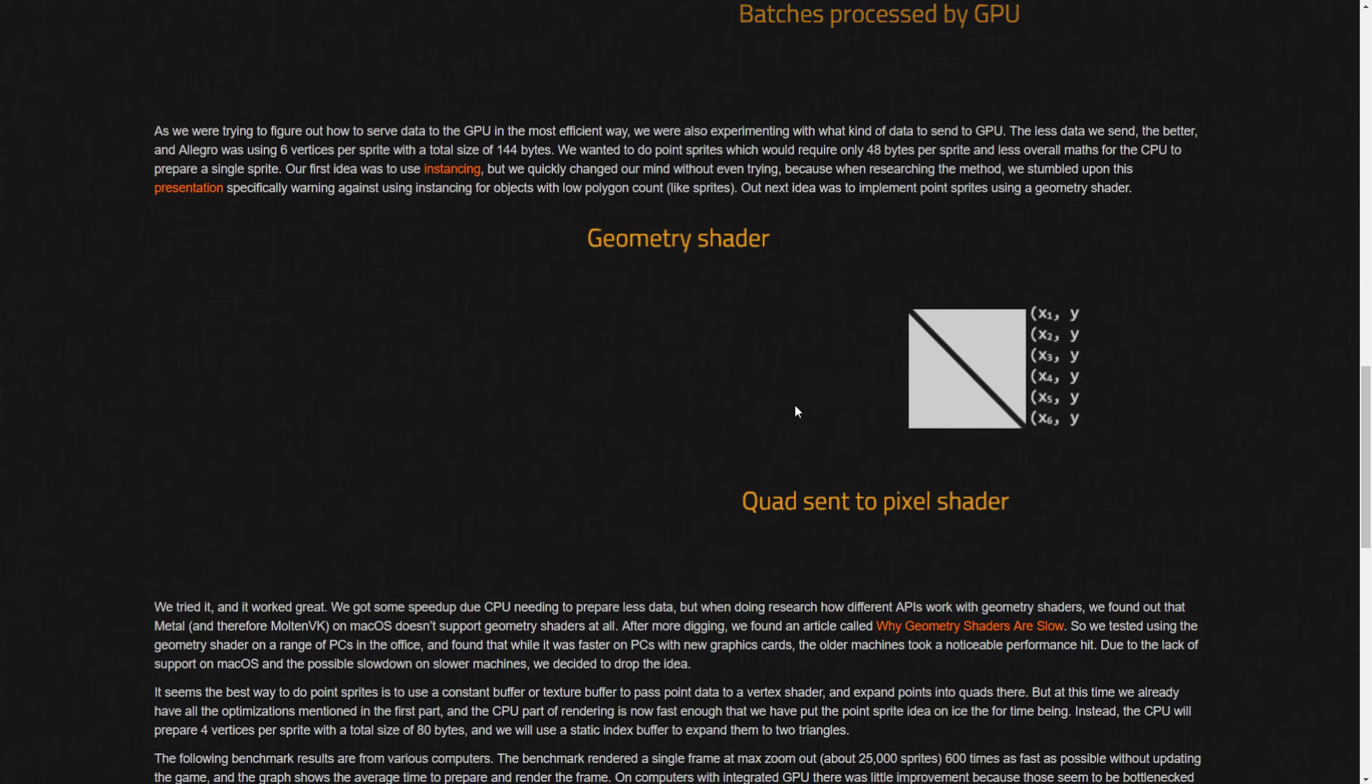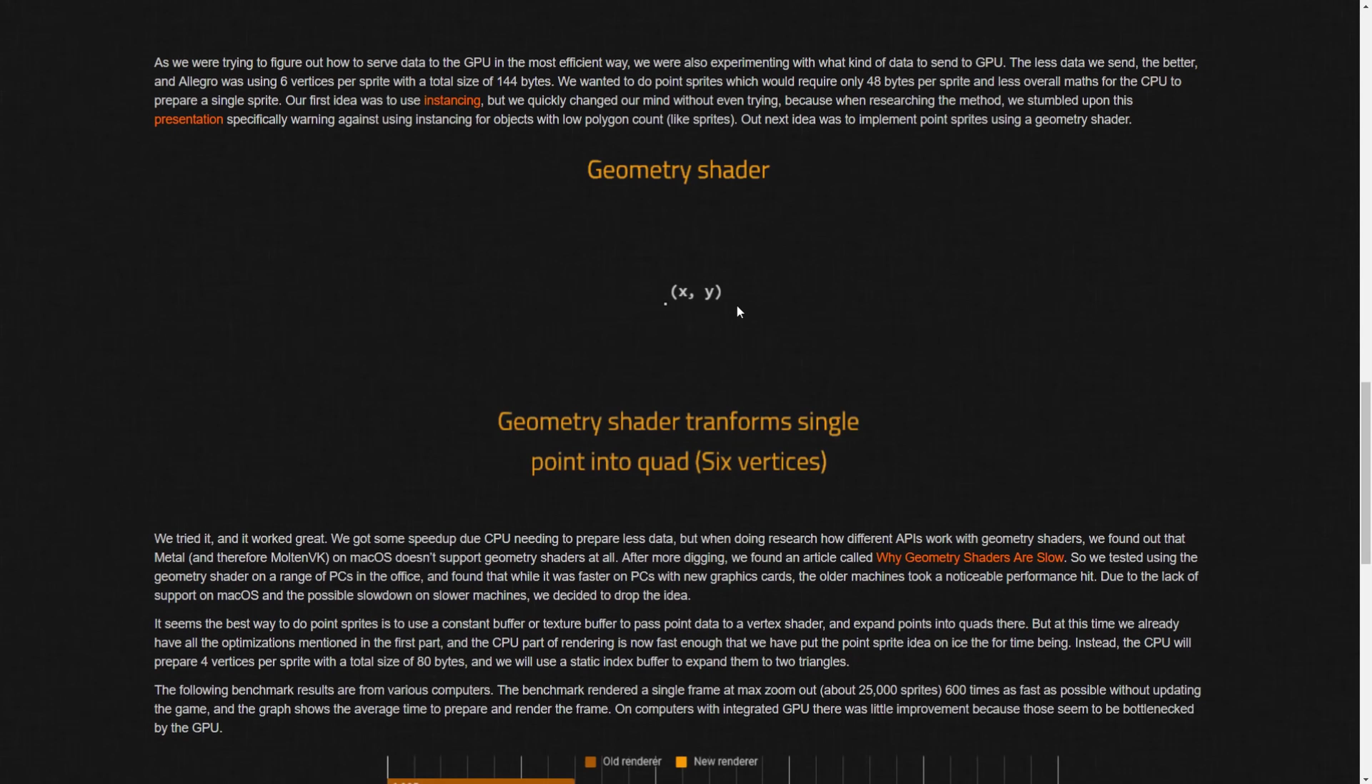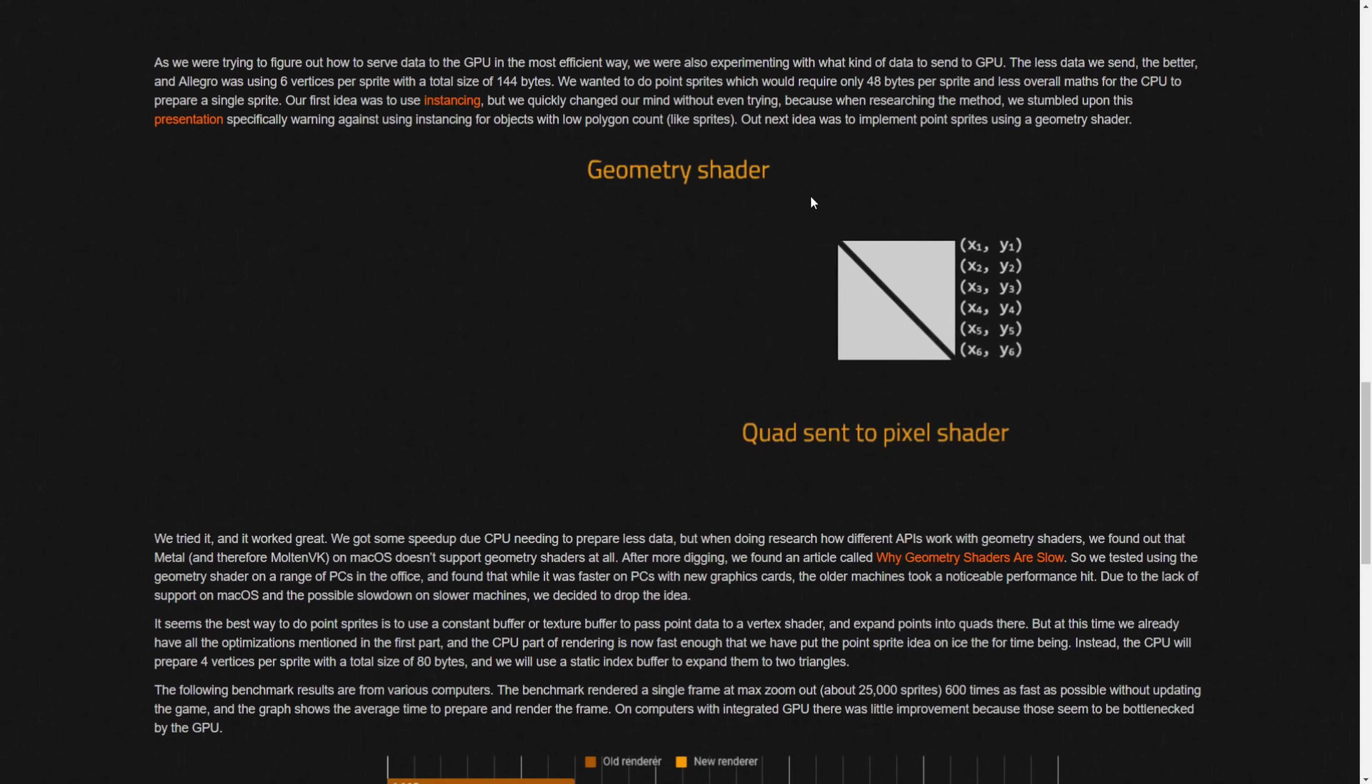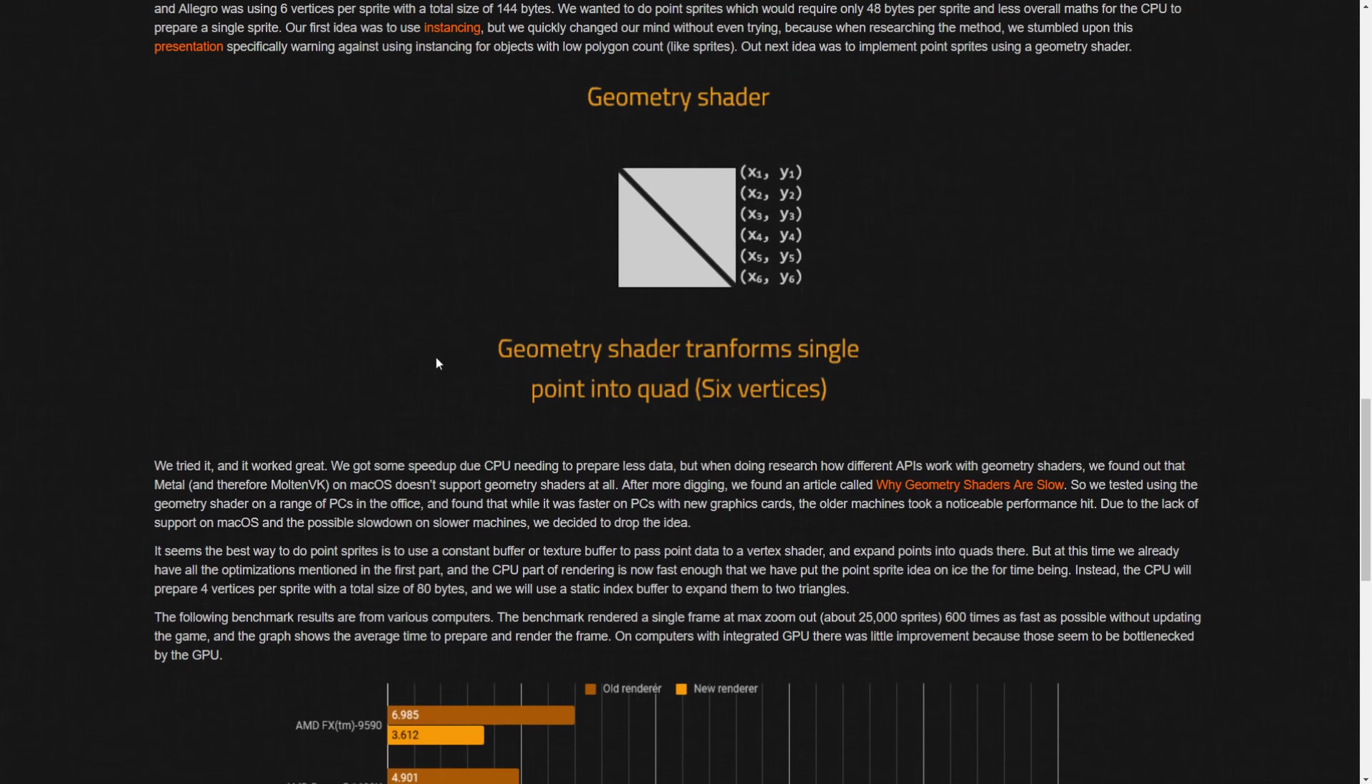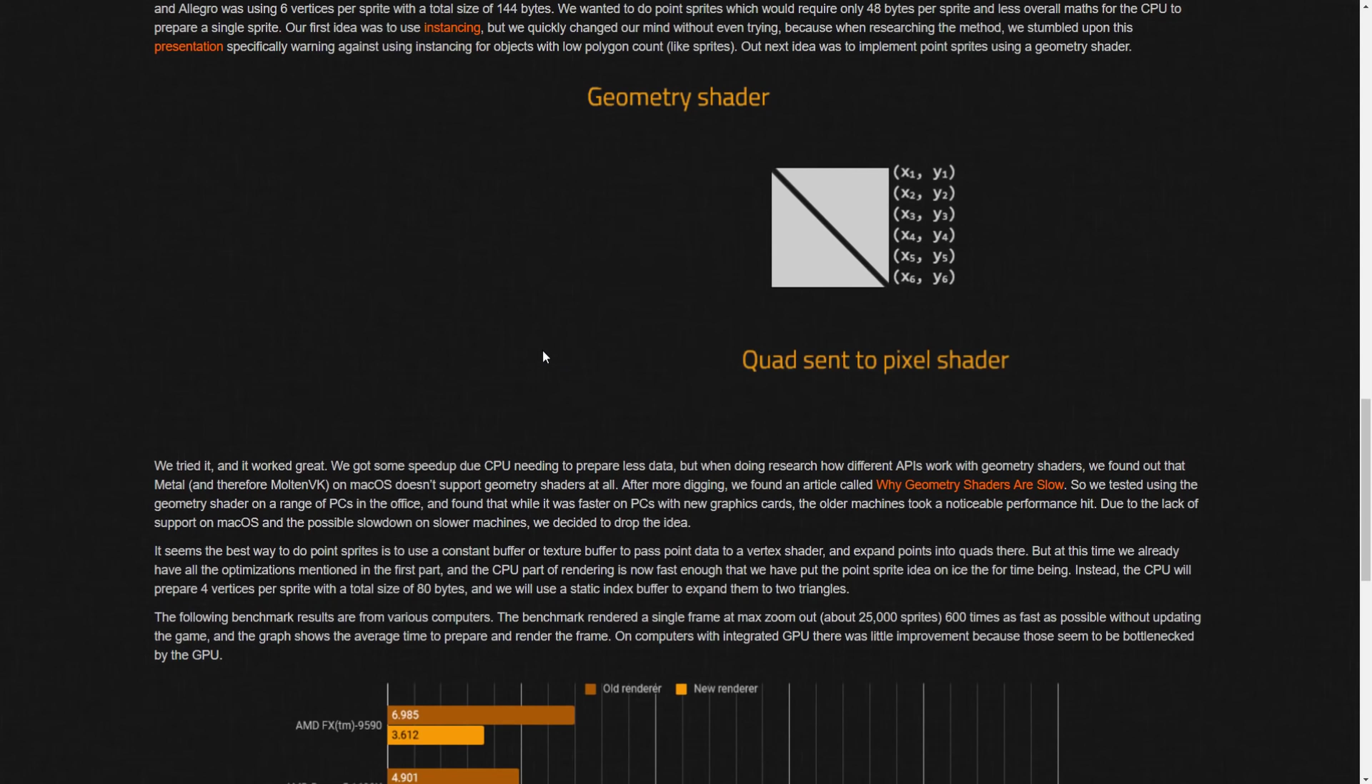Darn Macs. Why would anybody want to play on one of those? The geometry shader is shown here, but they decided to set that one aside.